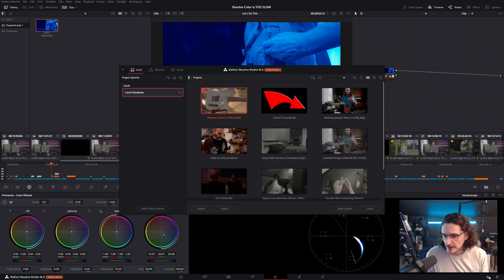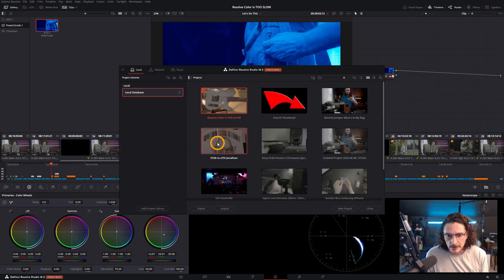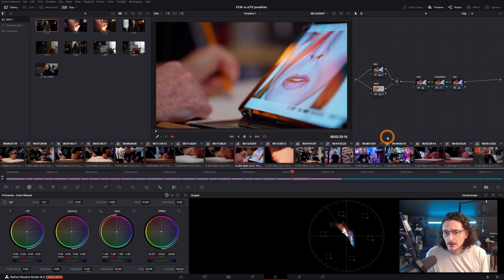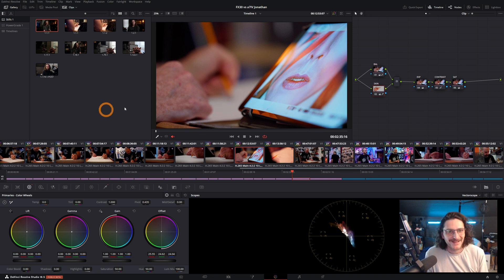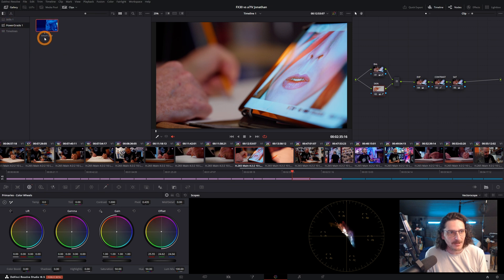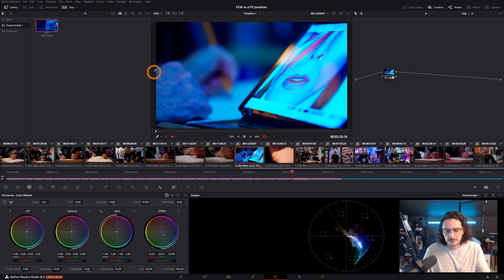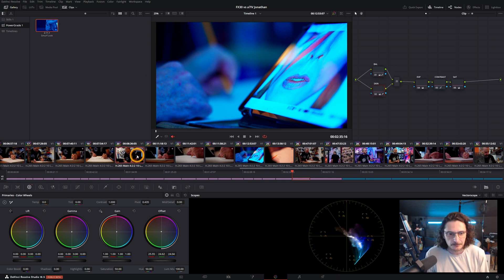We have stills created within just this project, and now we've got stills in the Power Grade that will carry through all projects in our database. It has an auto-generated name, but if you right-click you can change the label — I'll call this Smurf Look. Now I'll come over to the home button, open a different project, and coming over to the gallery, click on Power Grade, right-click, Apply Grade — and voila, beautiful Smurf Look applied to the new project.